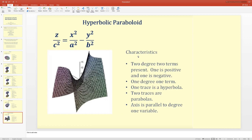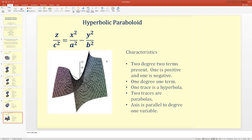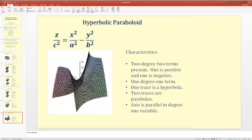The last type is the hyperbolic paraboloid. Two degree-two terms are present — x² and y² — but one is positive and one is negative, unlike the elliptic paraboloid where both are positive. There is also one degree-one term, z. One trace is a hyperbola, two traces are parabolas, and the axis is parallel to the degree-one variable.